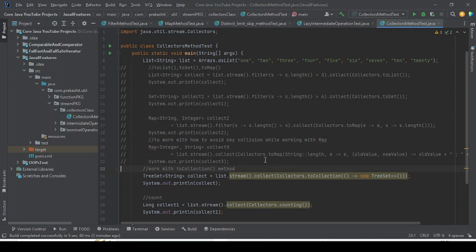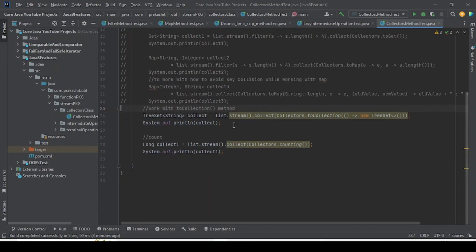Today we are going to see some other methods of the Collector class. So far we have completed two set, two list, two map, the joining, and the two collection. This is the count — these are the things we have seen so far.